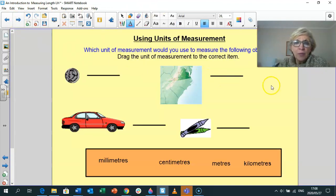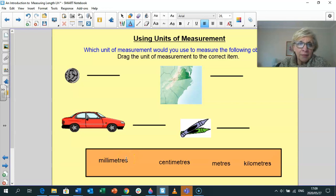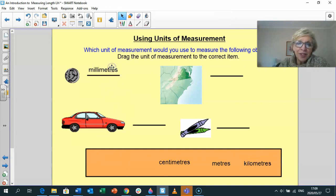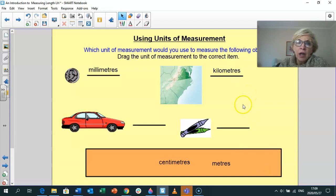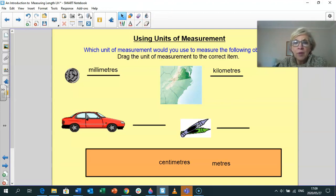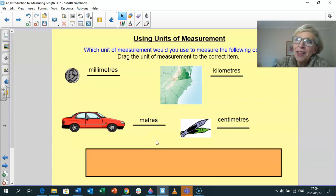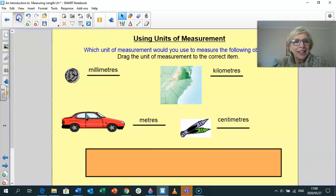Using units of measurement again: how would I measure the width of a coin? Millimetres — because it's quite small. Kilometres I'd use to travel across a country, or from Durban to Pietermaritzburg, or Cape Town to George. I would use centimetres to measure the length of a crayon, and metres to measure the length of a car. Does that make sense? Perfect.